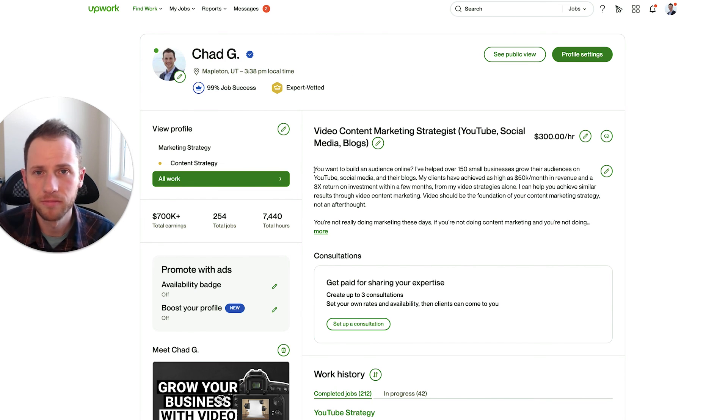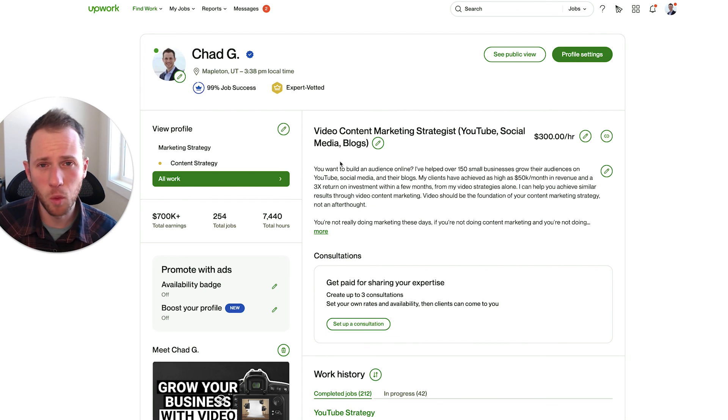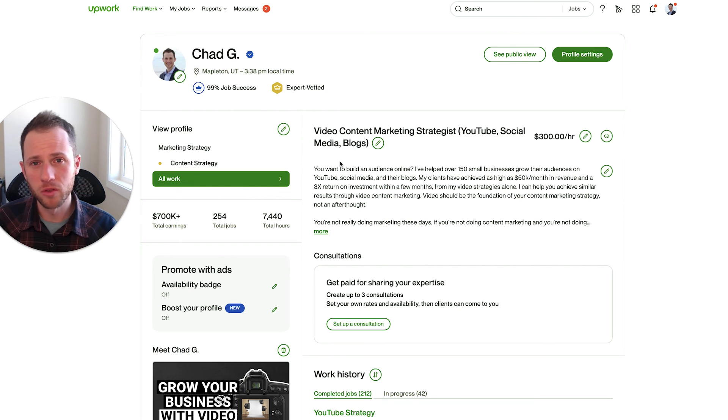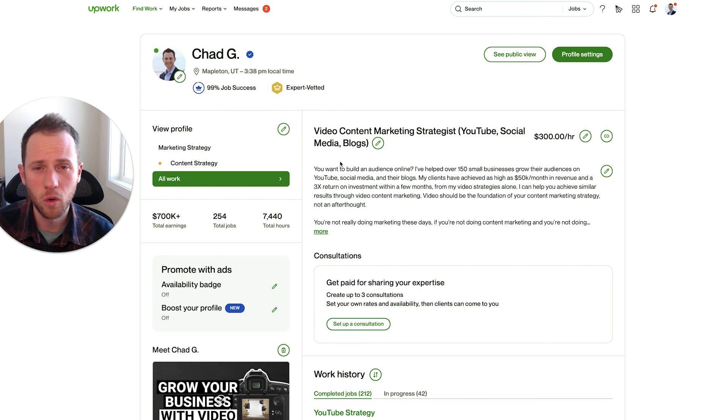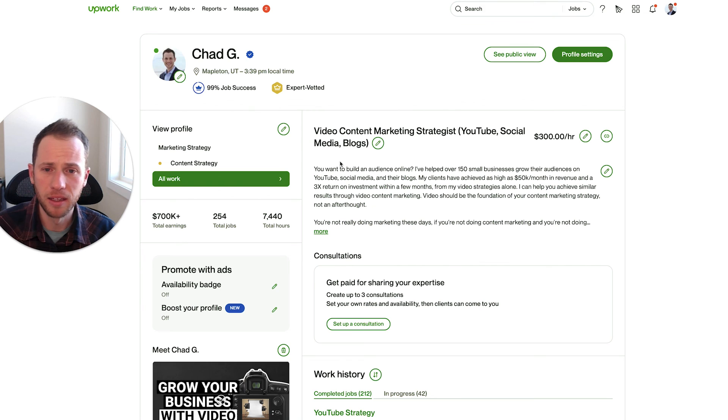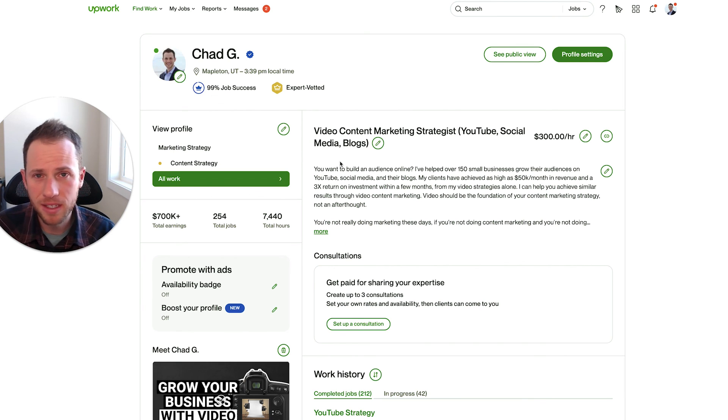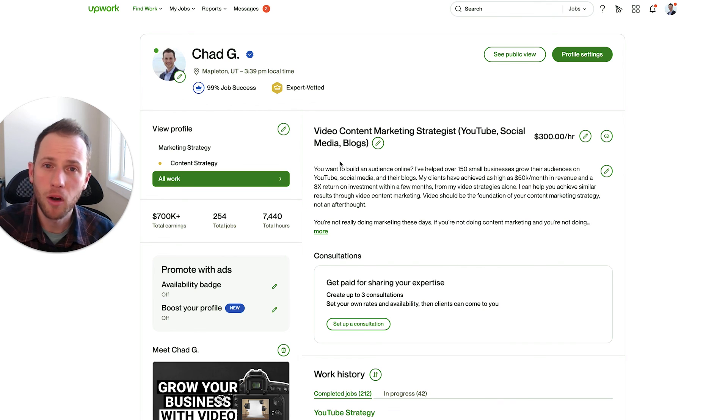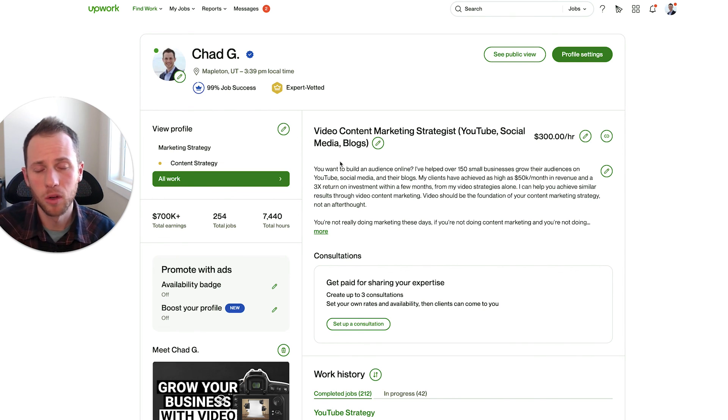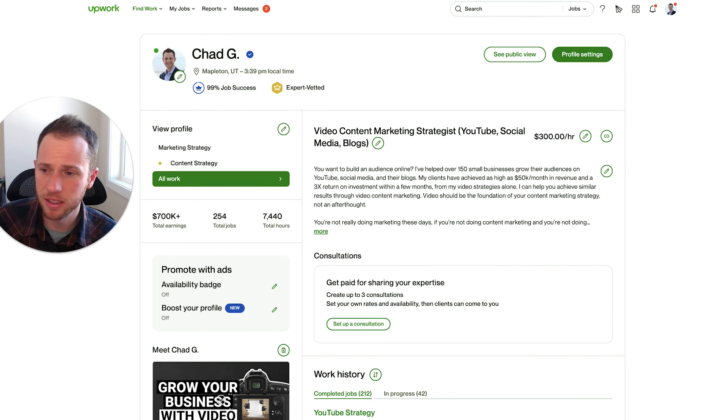So if you want more help on your Upwork profile and your proposals, go check out my course, FreelanceFamilyMan.com and go to the course section Upwork Mastery. It's only $37 right now. And if you're part of the next 50, which is filling up to sign up, I will review your Upwork profile for free. So take advantage of that. I'll see you next time.